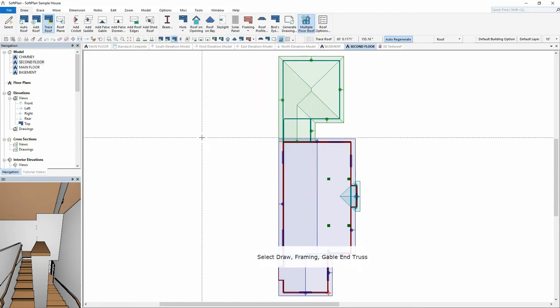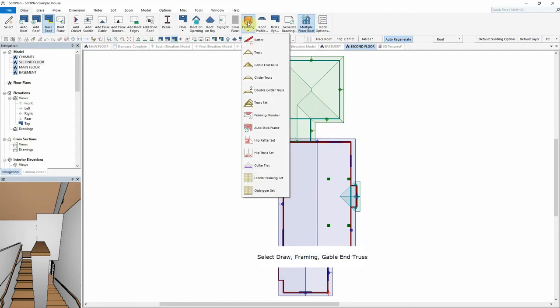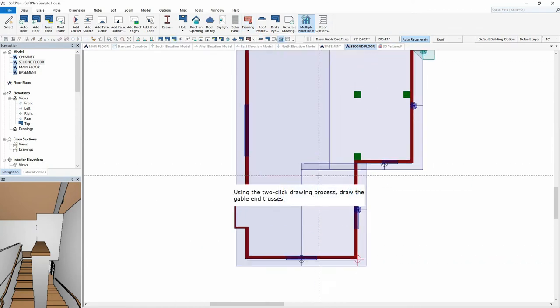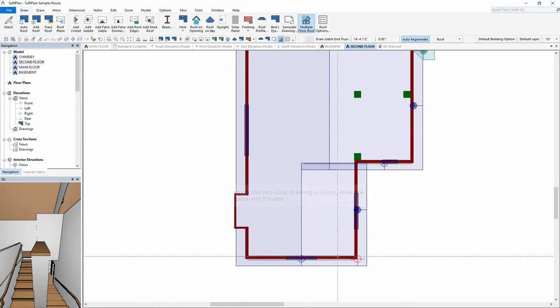Select Draw Framing Gable End Truss. Using the two-click drawing process, draw the gable-end trusses.